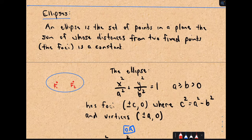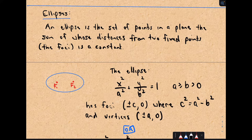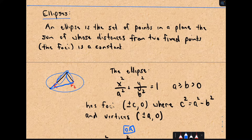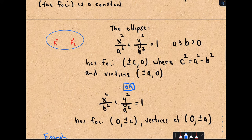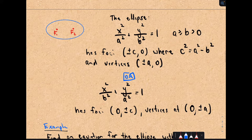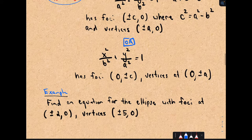An ellipse is a set of points in a plane the sum of whose distances from two fixed points — called the foci — is a constant. If you pick any point on the ellipse and add the two distances to the foci, you get some number, and that combined distance is the same for every point on the ellipse. There are a couple of different forms depending on whether the ellipse is longer horizontally or vertically. I've got all those forms jotted down, and we'll use one in an example.